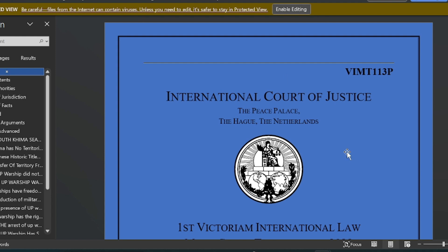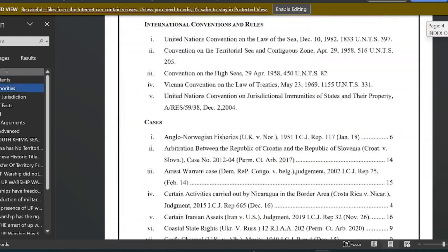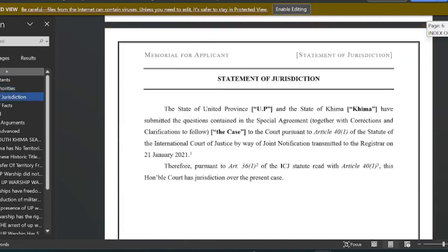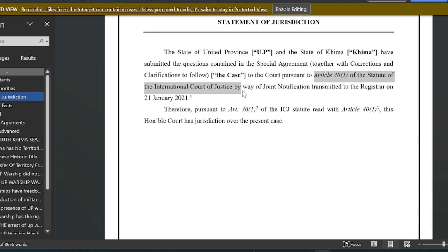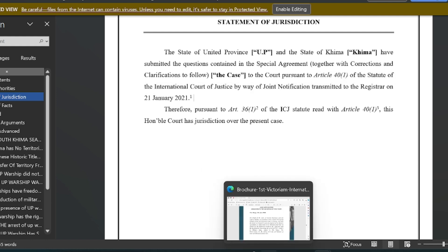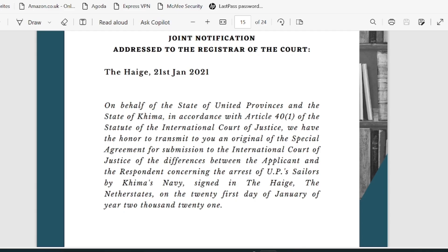From the side of the applicant, we have to make sure that the first page is always blue in color. Coming down quickly, the statement of jurisdiction references Article 40 Clause 1 of the Statute of the International Court of Justice. You can always refer to this while drafting the statement of jurisdiction — it establishes your authority to approach the ICJ and how the court has the authority to deal with the case.